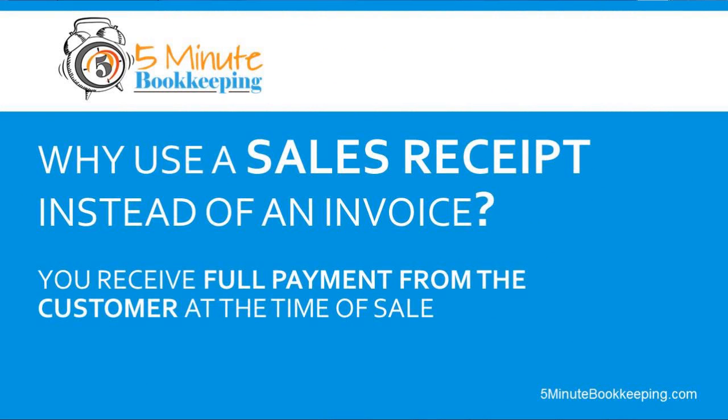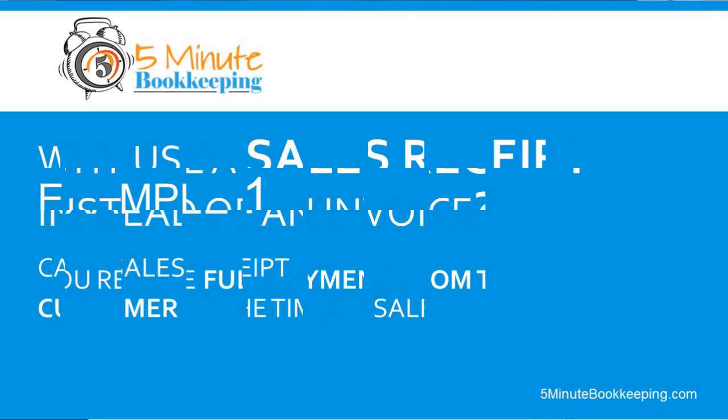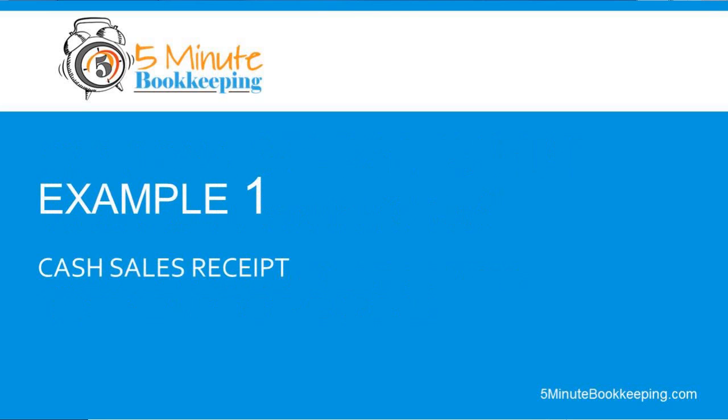As opposed to an invoice, you would use an invoice to request payment from a customer. So you would have to wait for that customer to pay you for that invoice. So how do you enter a sales receipt in QuickBooks Online?